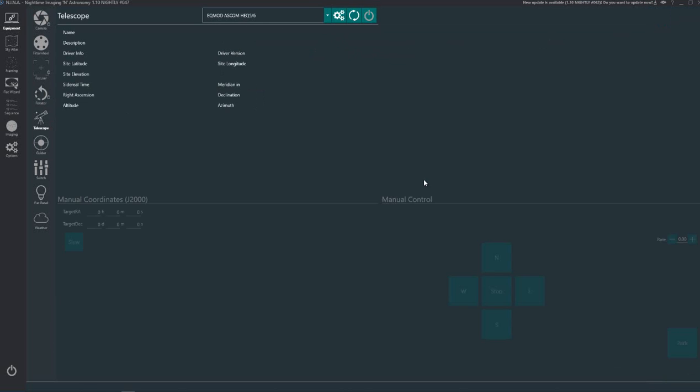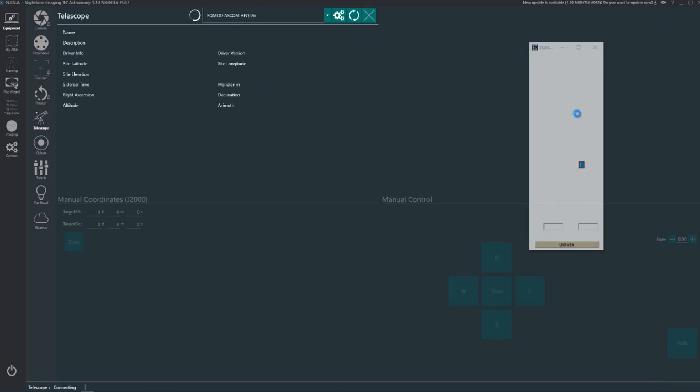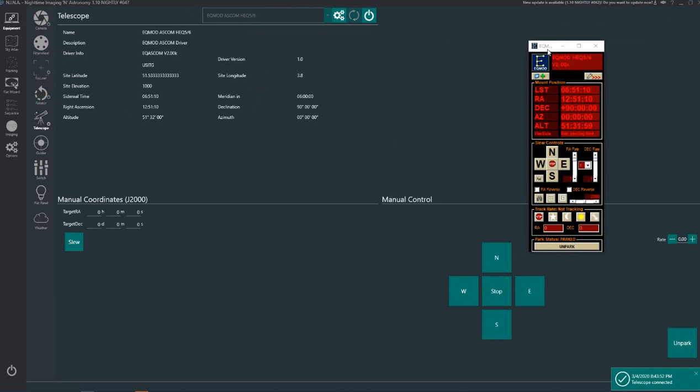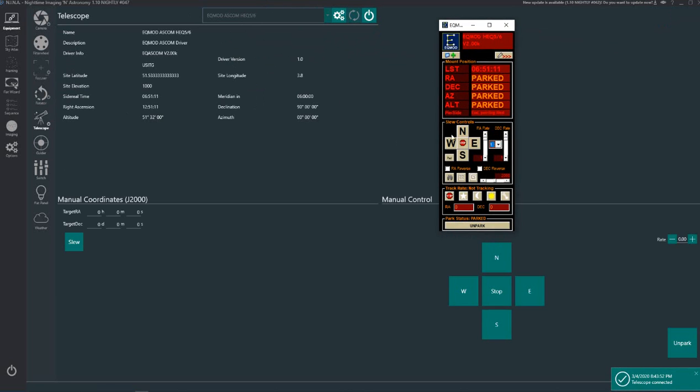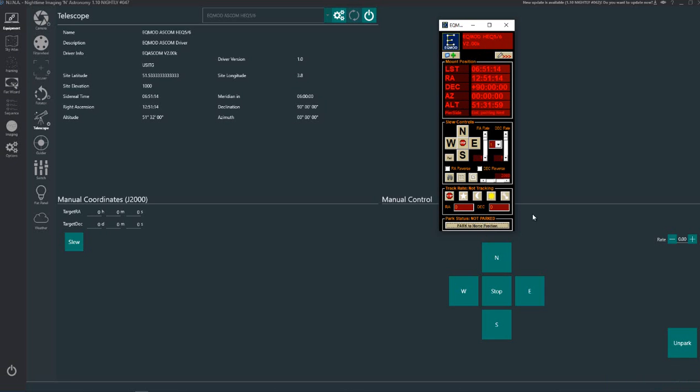Telescope, EQMod ASCOM HEQ5/6, click connect on that and there it brings up the connection box. I normally tick unpark there, just click that button there.